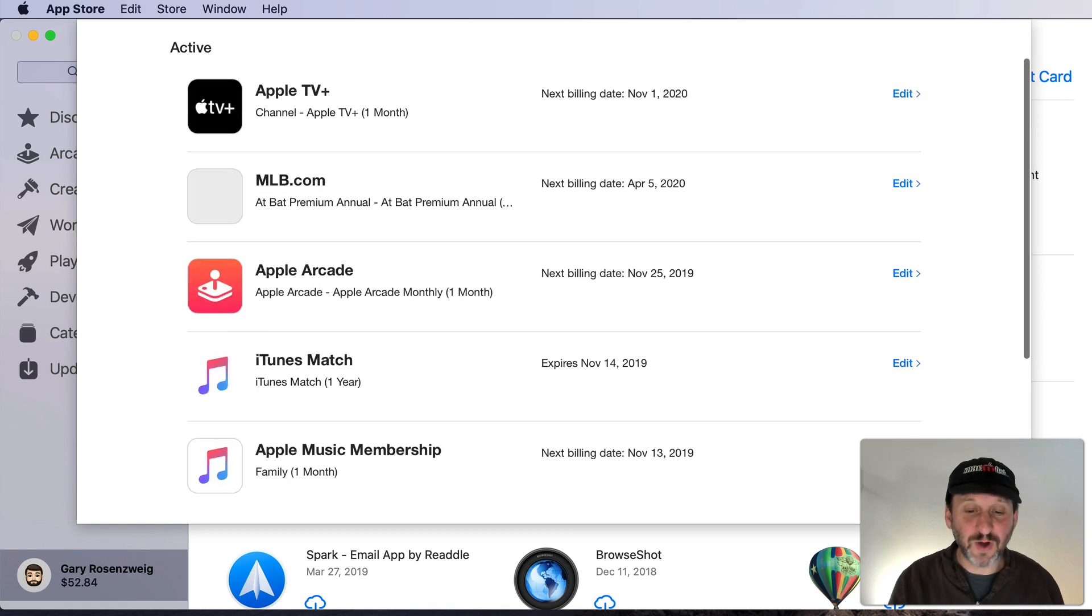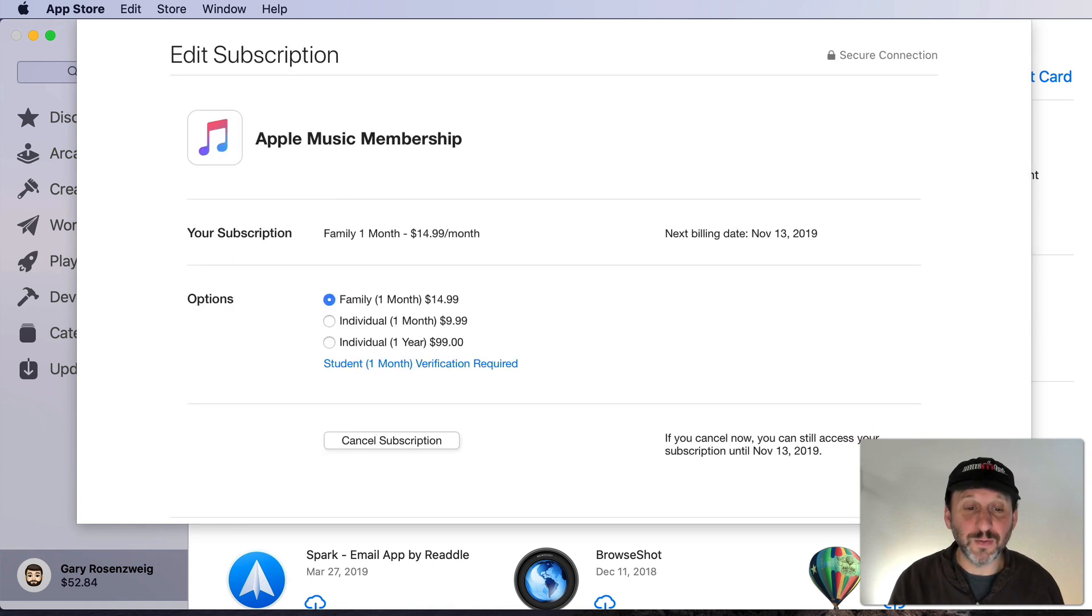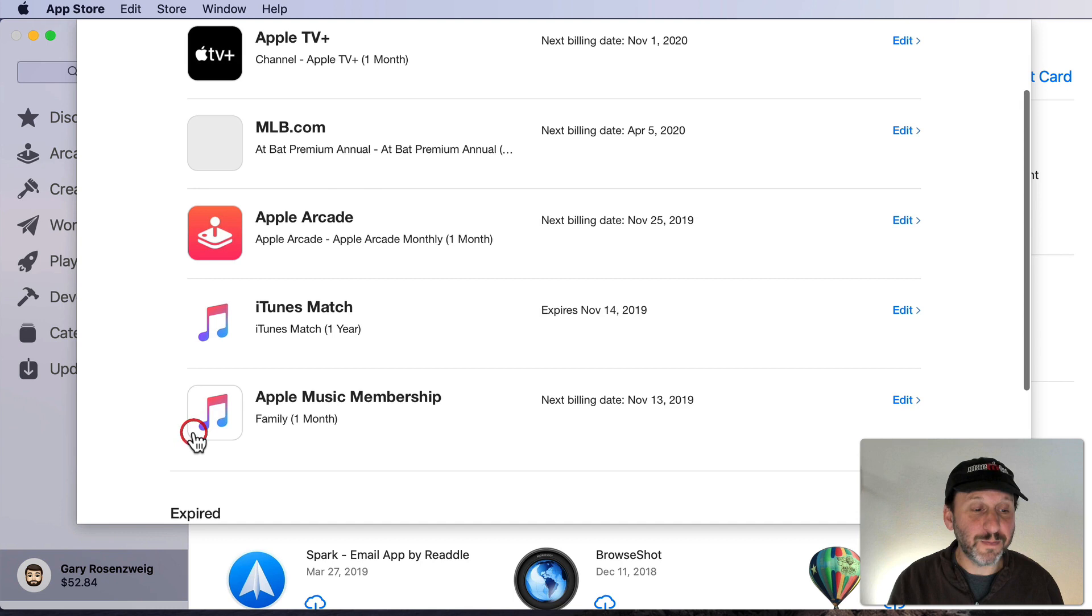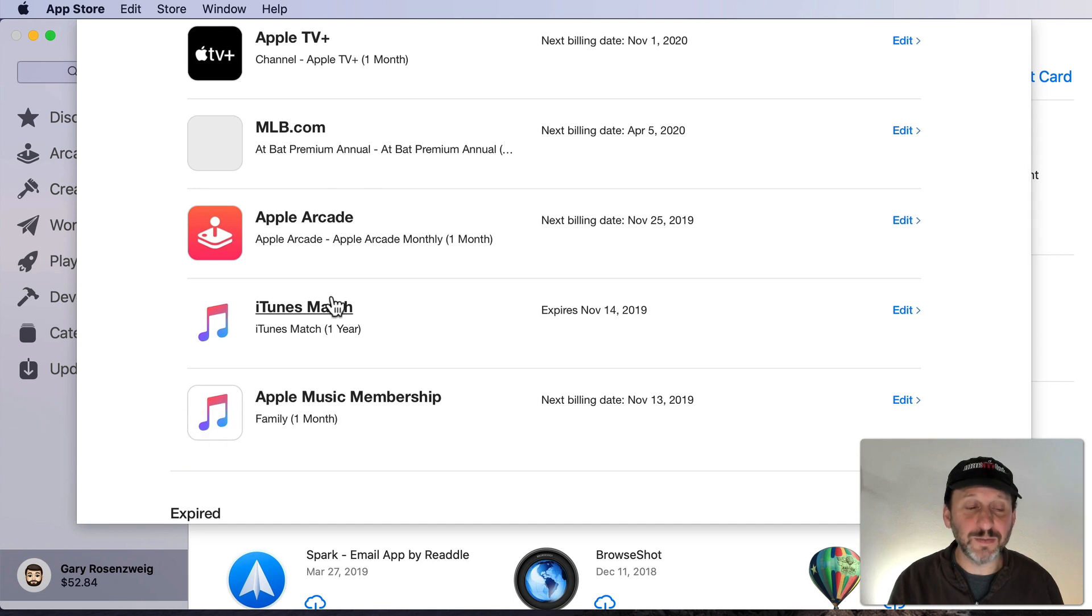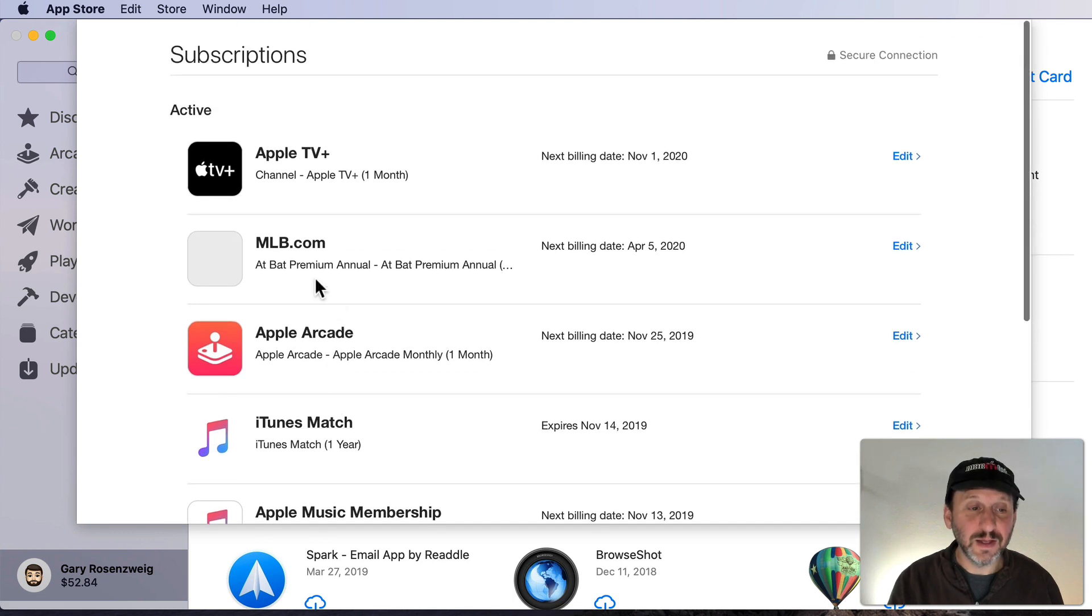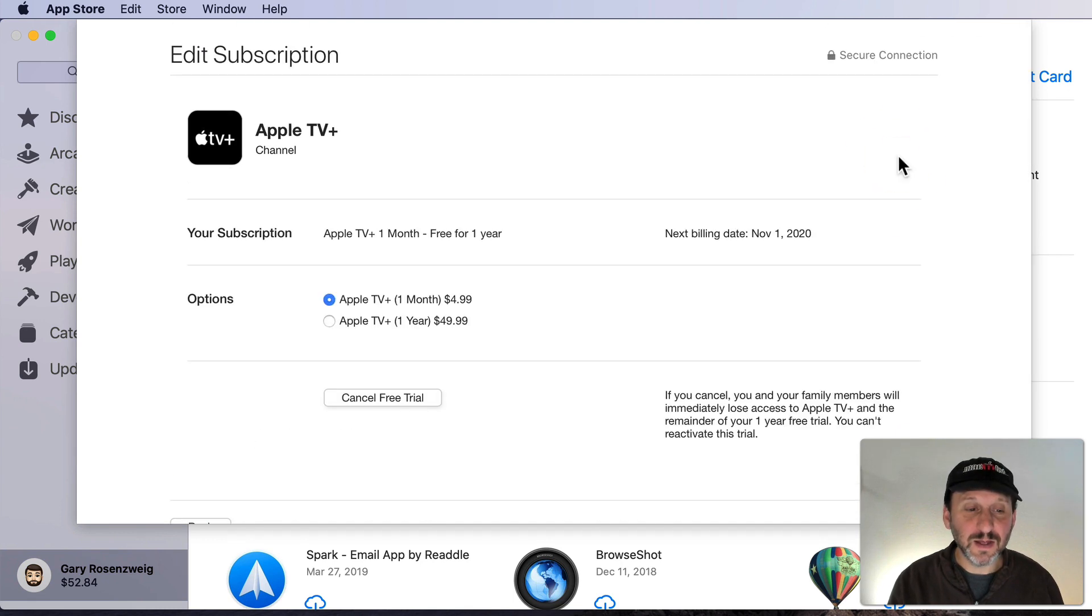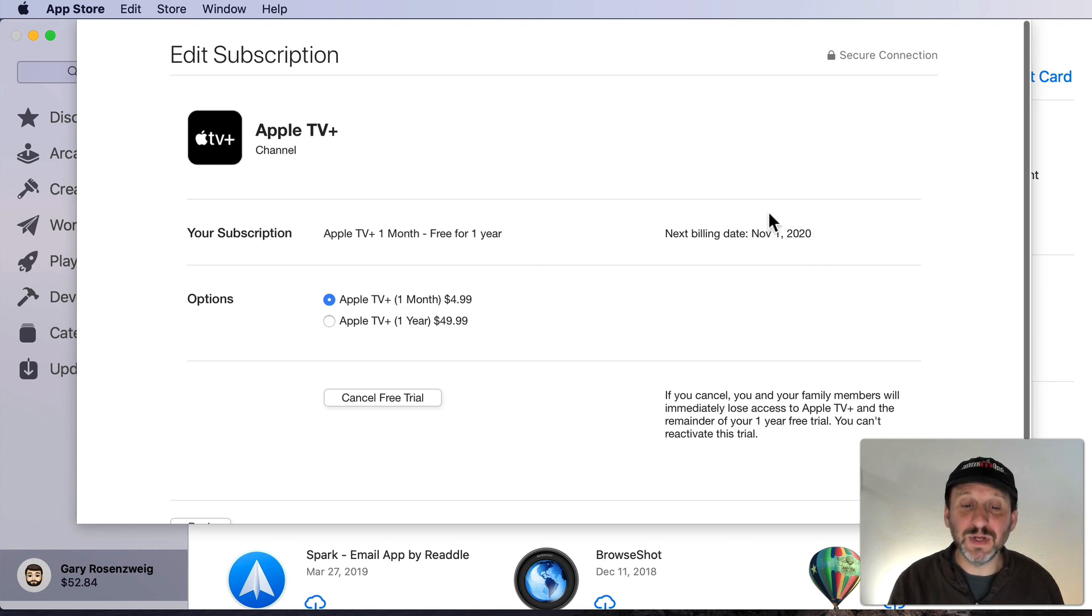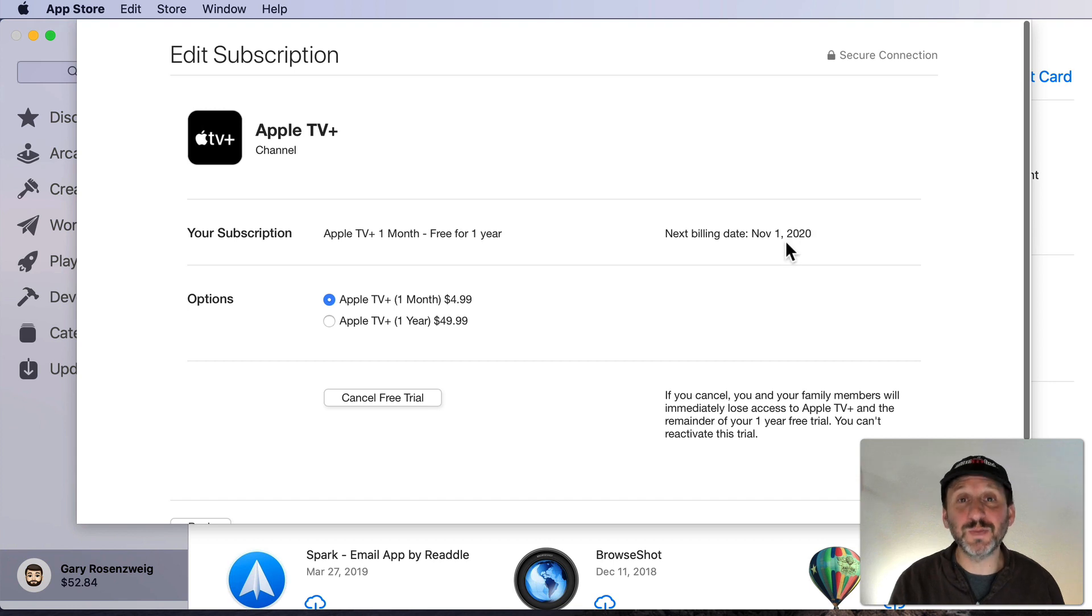For instance, for Apple Music here when I click Edit I can switch from Family to Individual or to an Annual Plan. Click the Back button at the bottom to go back. If I go to Apple TV you'll see I can choose between the Monthly or Annual Plan. I can see that my next billing date isn't until next year. It's because I have the one year free. This is also where you can cancel your free trial or your subscription.